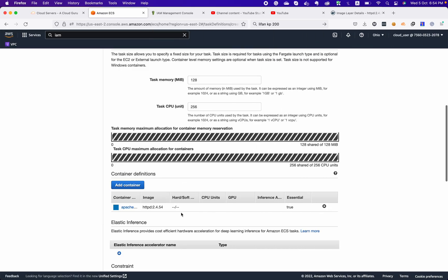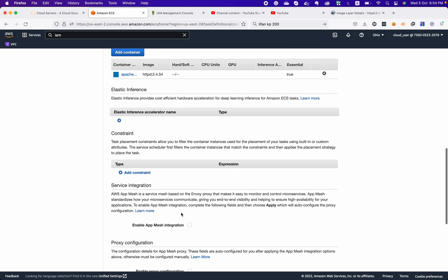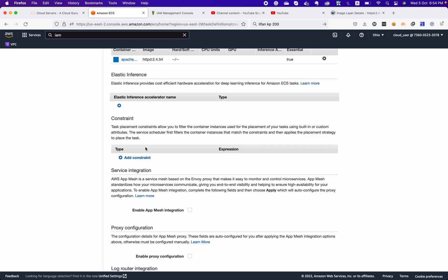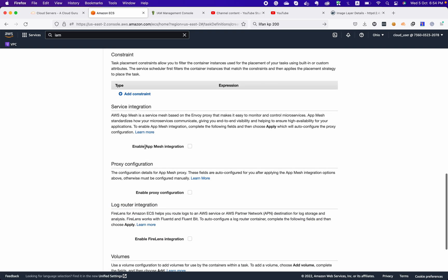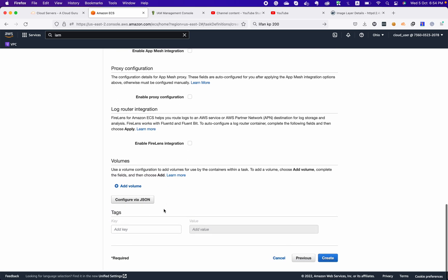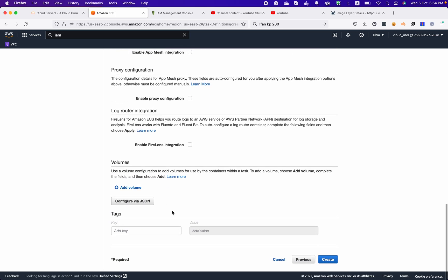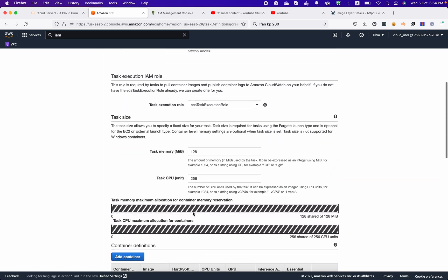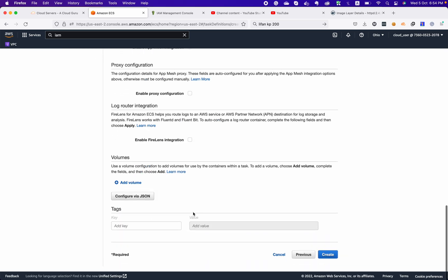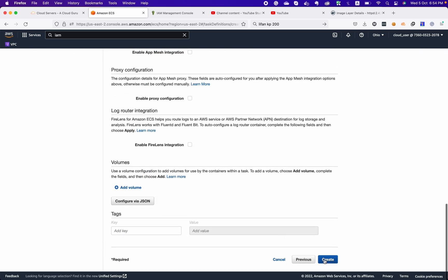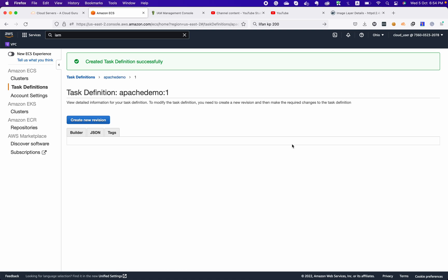Click on the Add Container button. There are more options — we can add App Mesh integration and a proxy — but we are not going with those options at the moment. We just want to click on Create Task Definition.